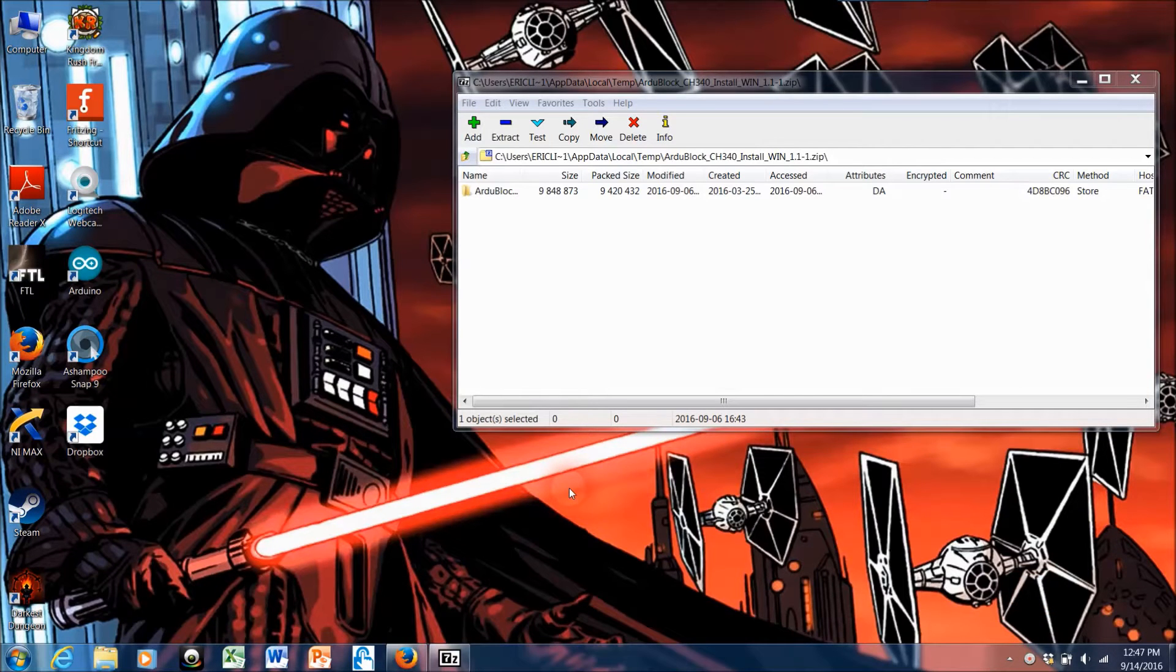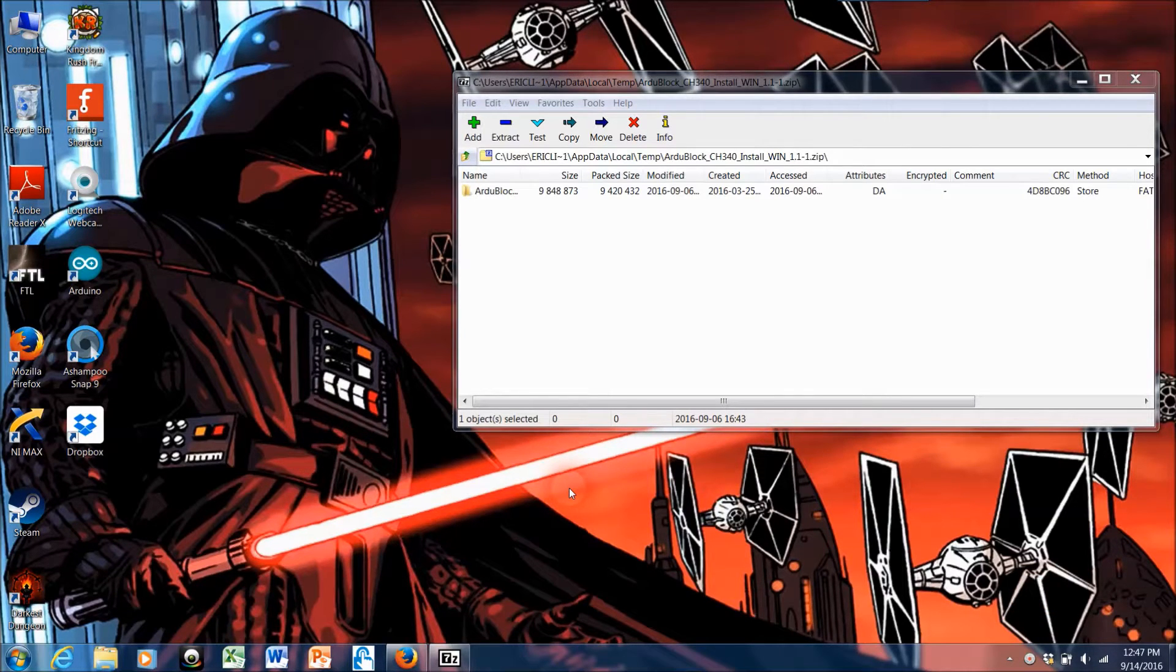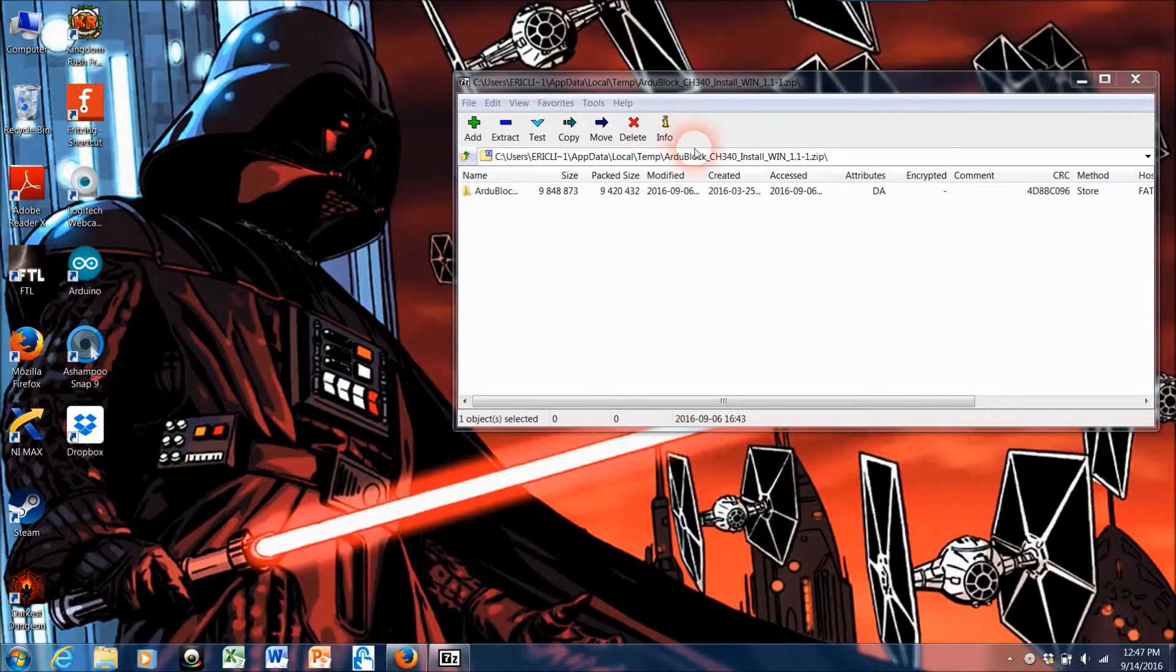Hey guys, I'm here to show you how to install ArduBlock using the batch file if you're a Windows user. So we'll start here.